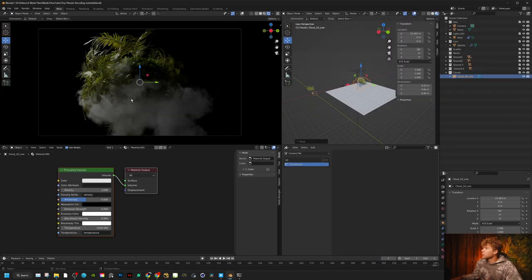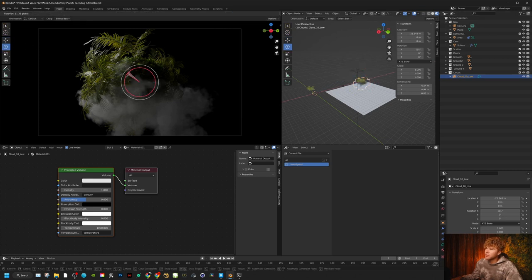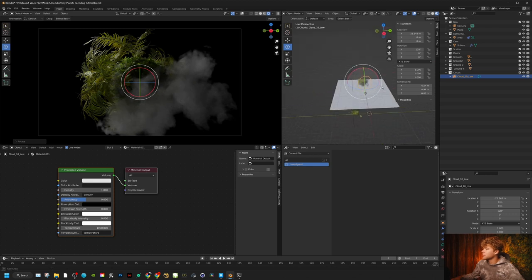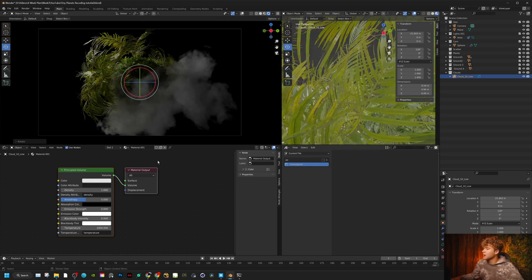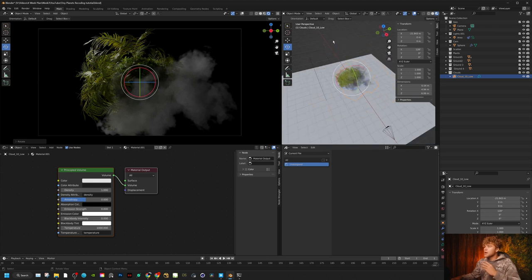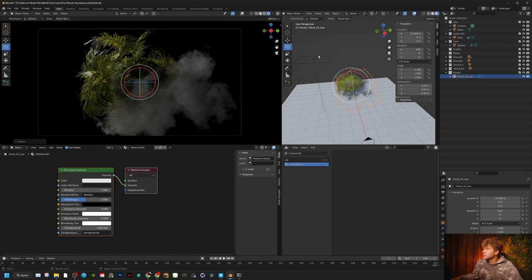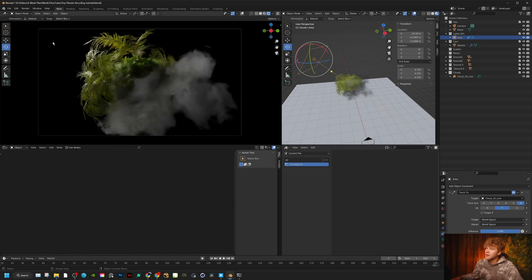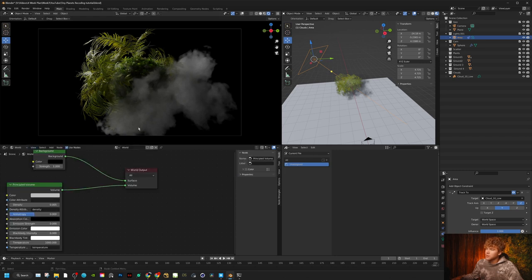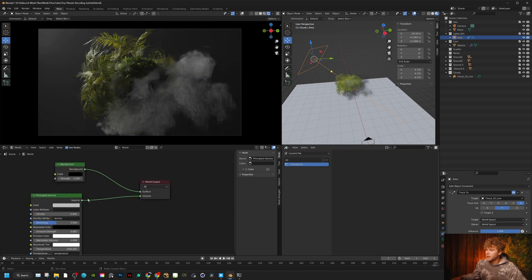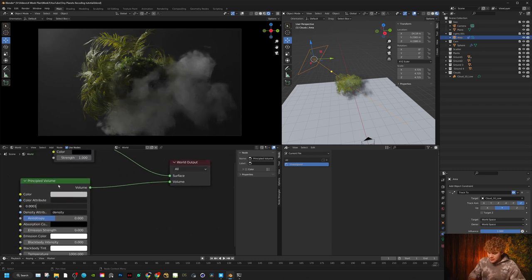We have our cloud imported and now we can rotate it and position it however we want — kind of making it look like the planet is being enveloped by big storm clouds. Just adding a Principal Volume shader on it works pretty well right off the bat — I really like how that looks. We're going to start off with just that. Now it's really just a matter of rearranging our scene. I'll click on our area light, go to Track To to make sure we're tracking to the sphere, and then go to world settings and turn on our Principal Volume we added at the very beginning.